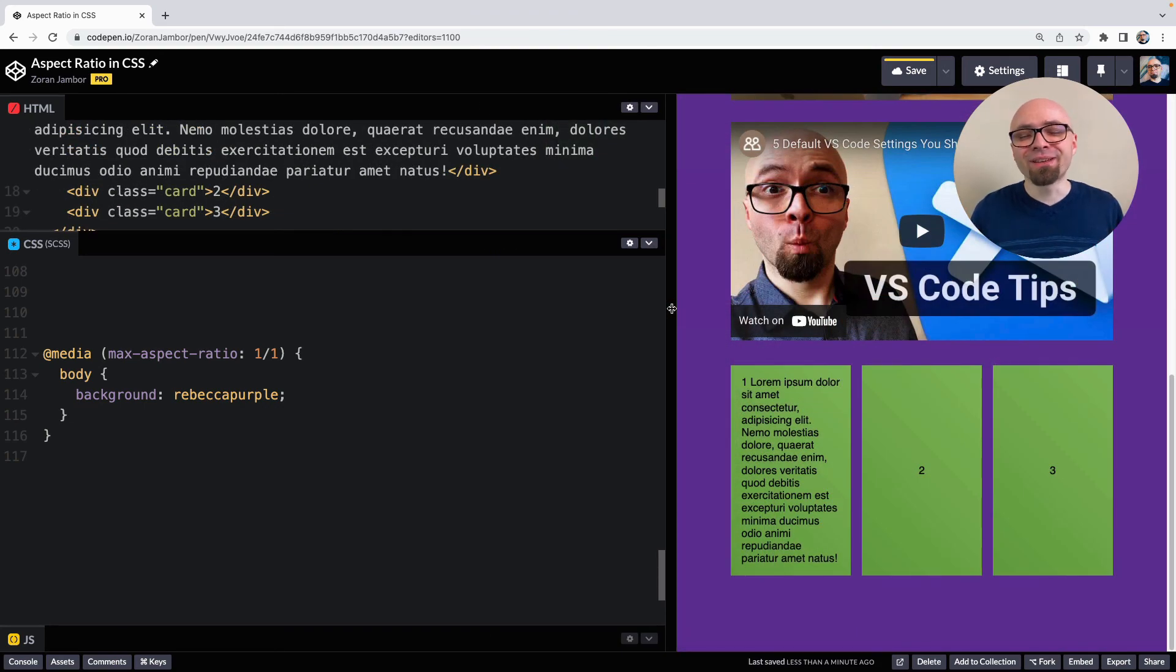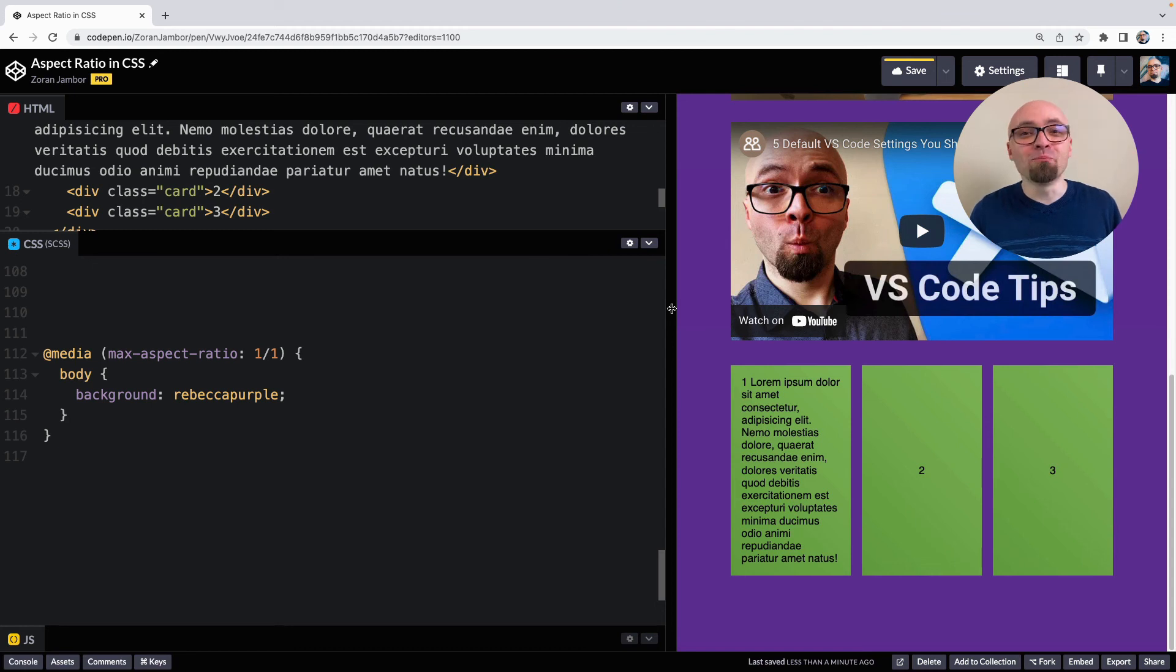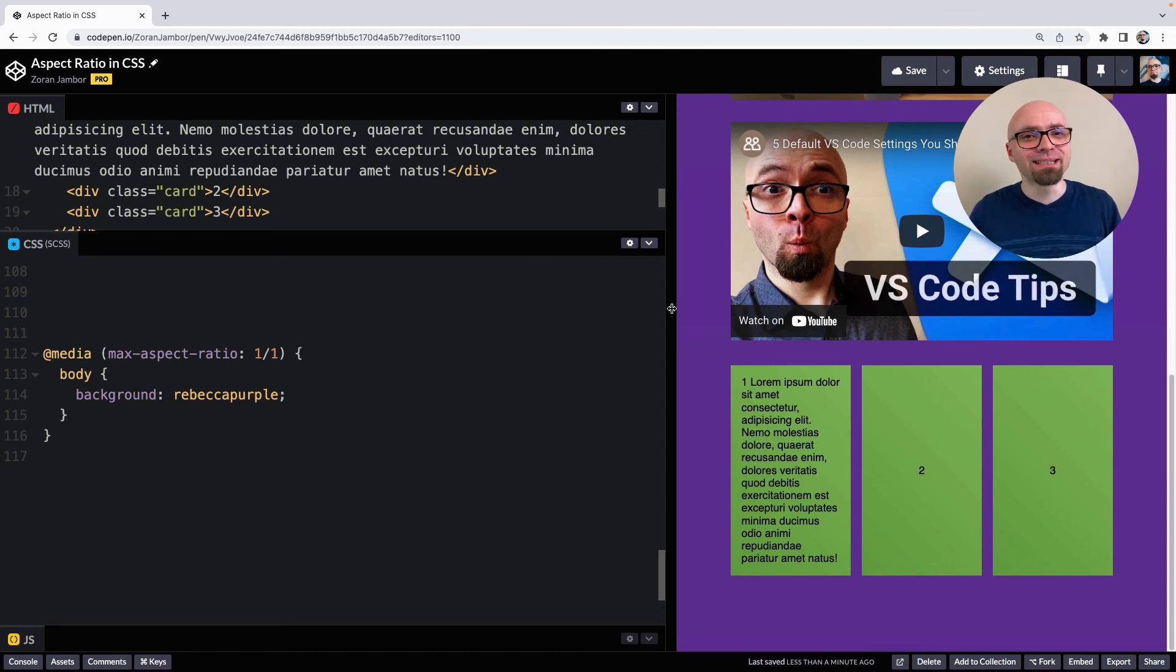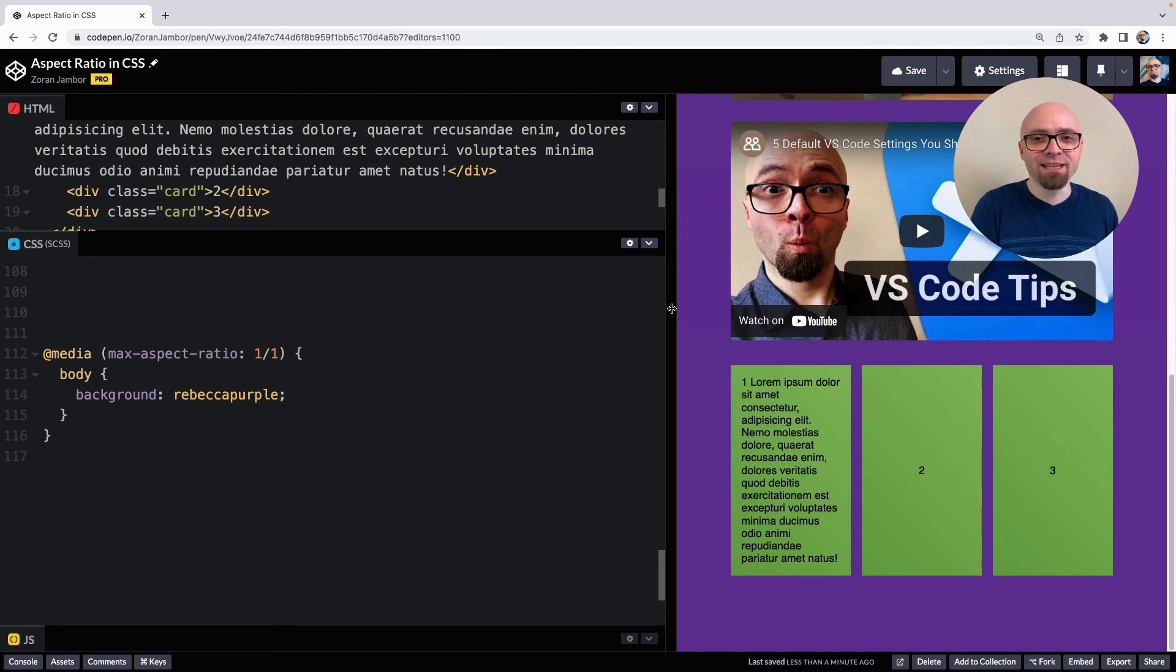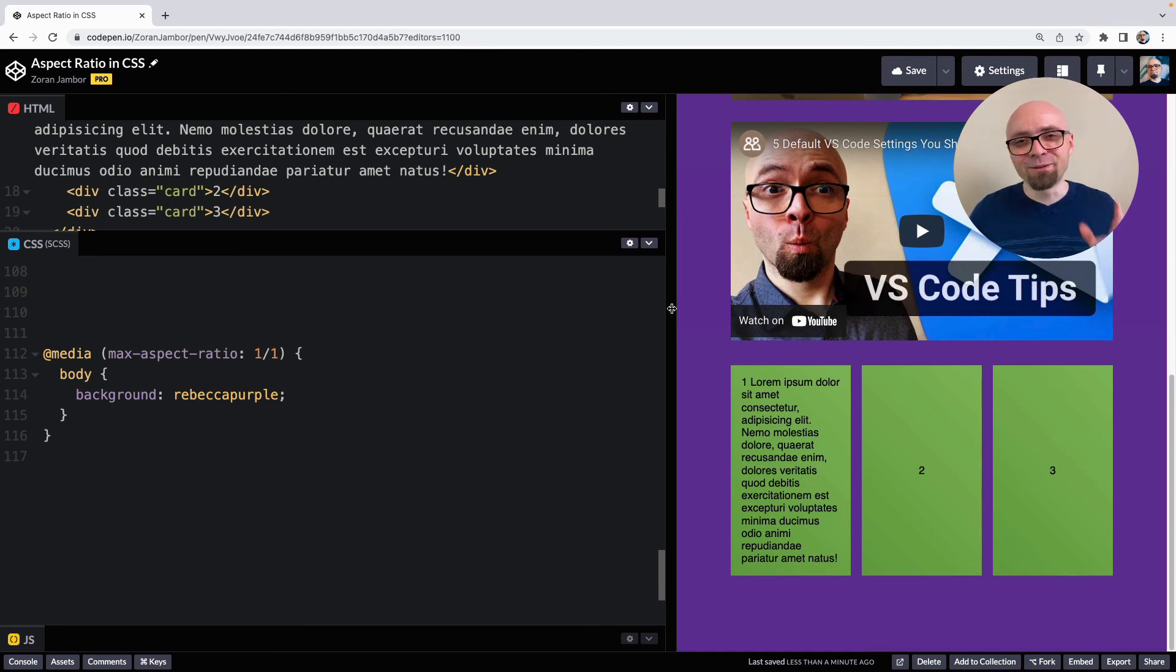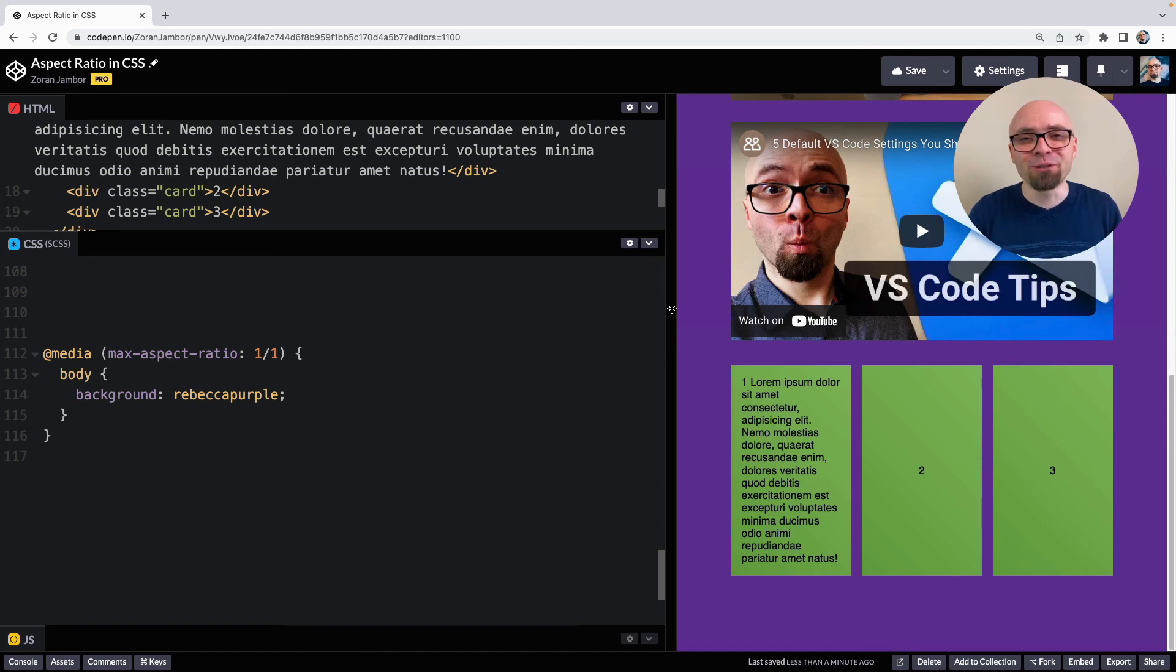Obviously, we have landscape and portrait media query that would be more suitable for this exact case. But if you want to target something more specific, something like 16 to 9 or something like that, then you can do that as well using the aspect ratio media query feature.